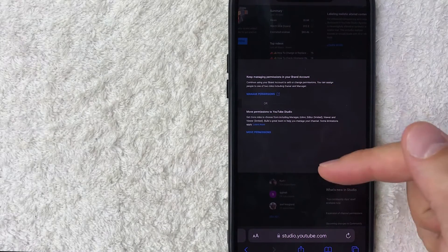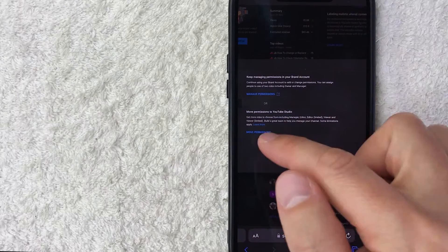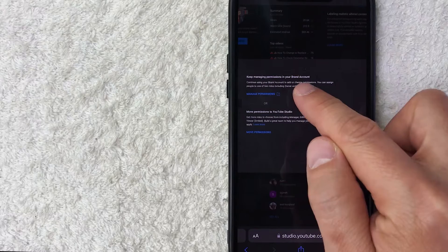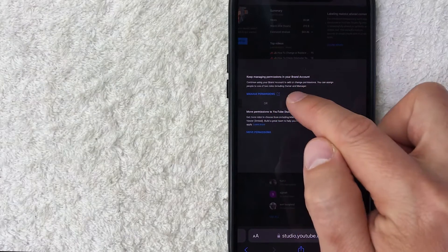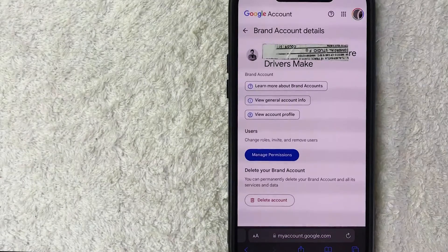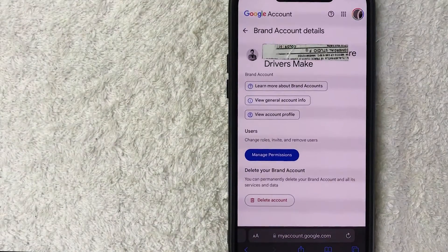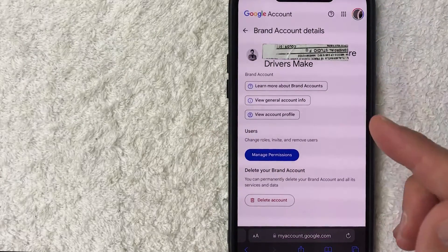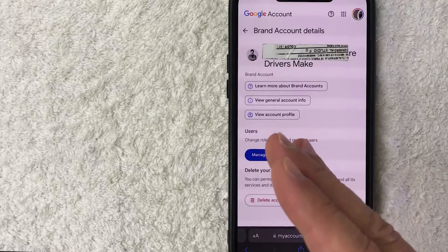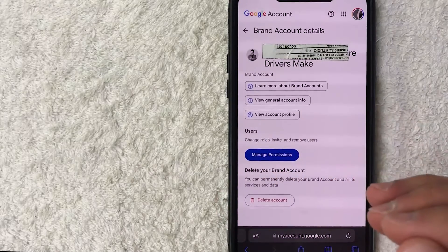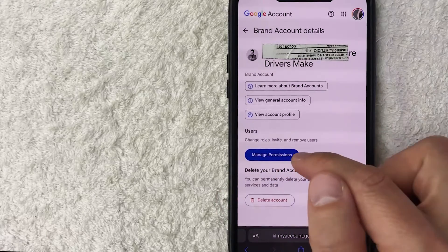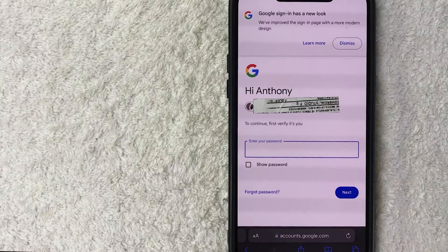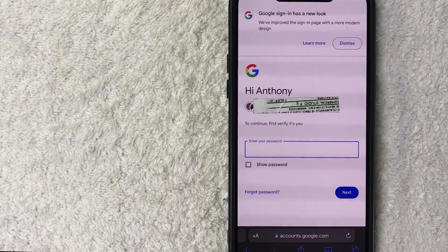This switches all permissions into your brand account. Now the YouTube channel is considered managed by the brand account. You'll see two options: move permissions back to YouTube Studio, or keep managing in your brand account. Click 'Keep managing permissions in your brand account — Manage permissions,' the blue button. This brings you to your brand account where you can manage everyone accessing your YouTube channel.